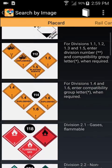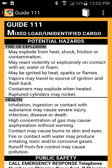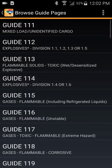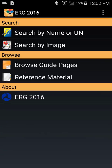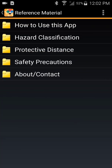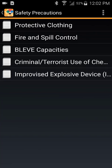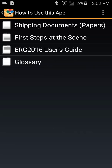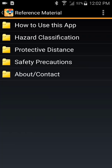A few last reminders: for mixed loads or unidentified cargo, refer to Guide 111. Also, touch the 'Reference Material' button to see important information found in the white pages of the physical copy of the guidebook, such as the BLEVE table and a glossary of terms.